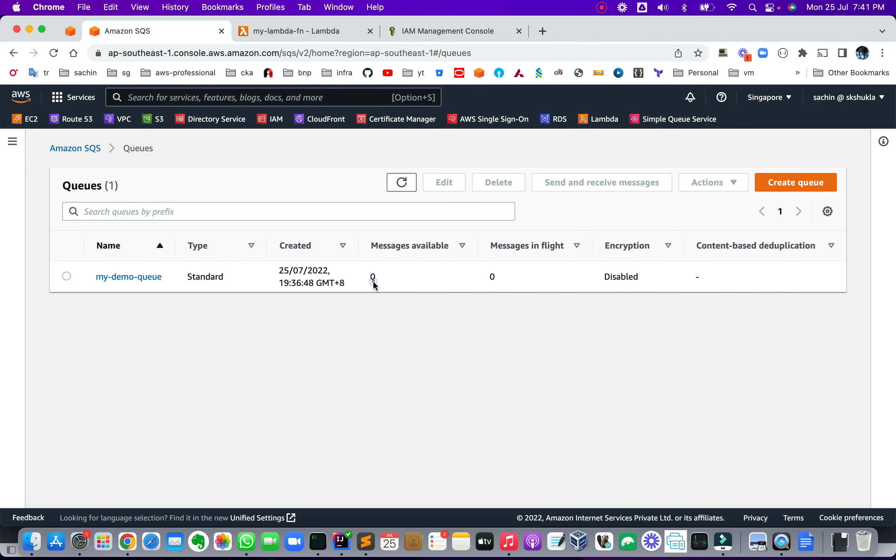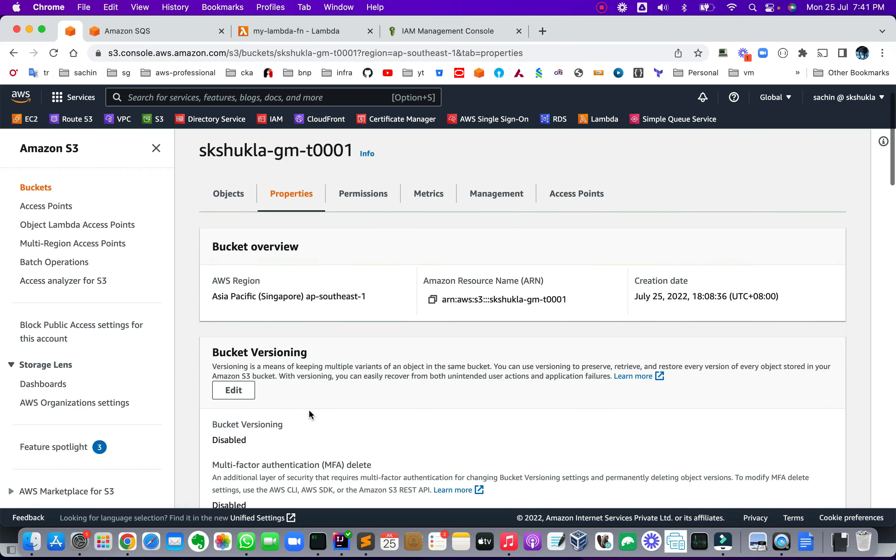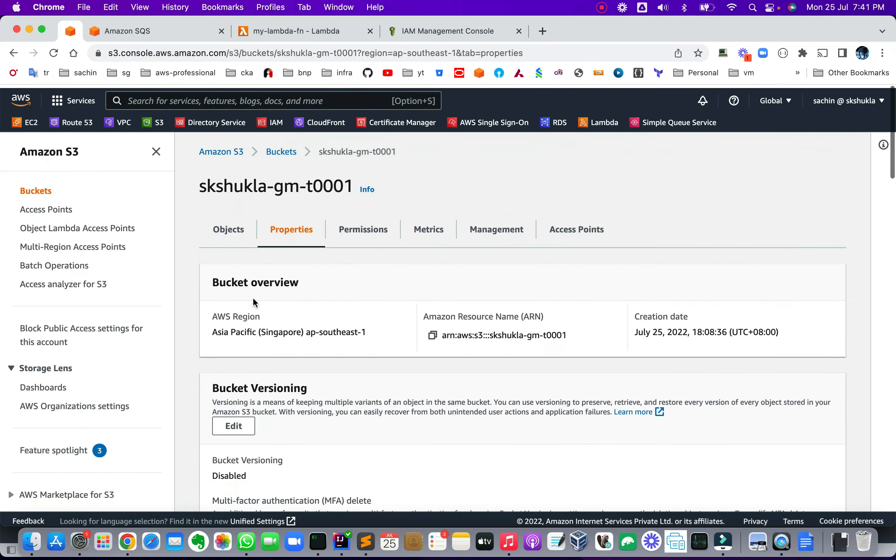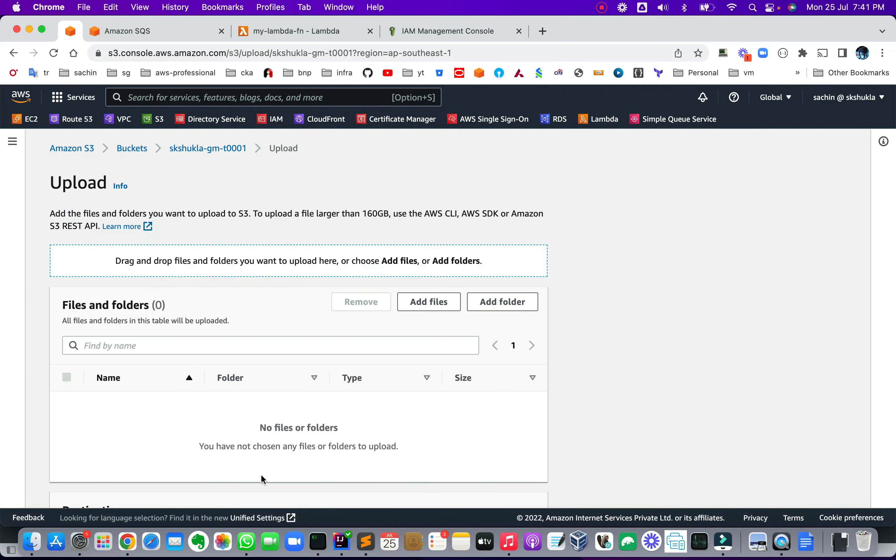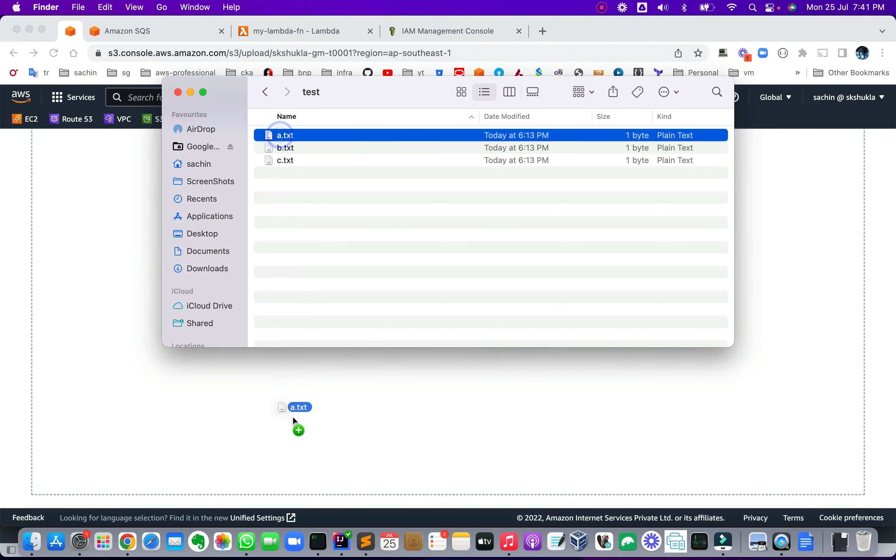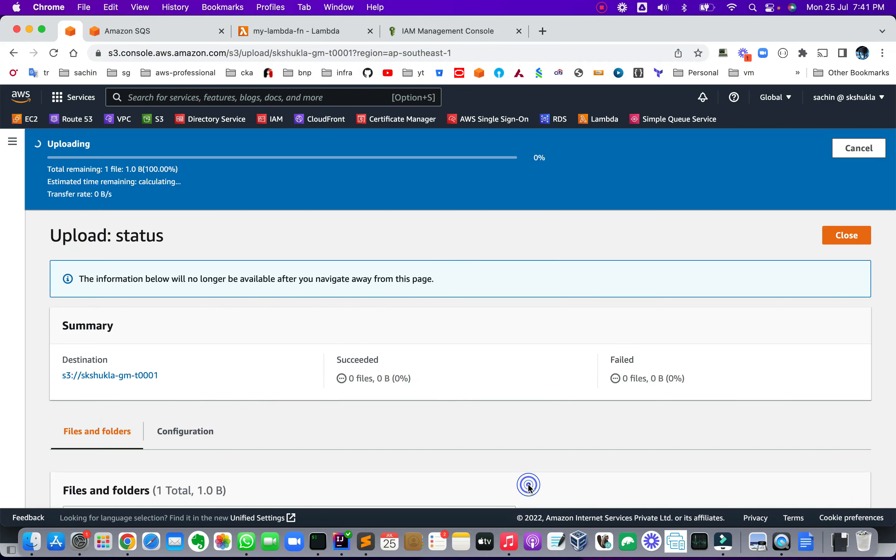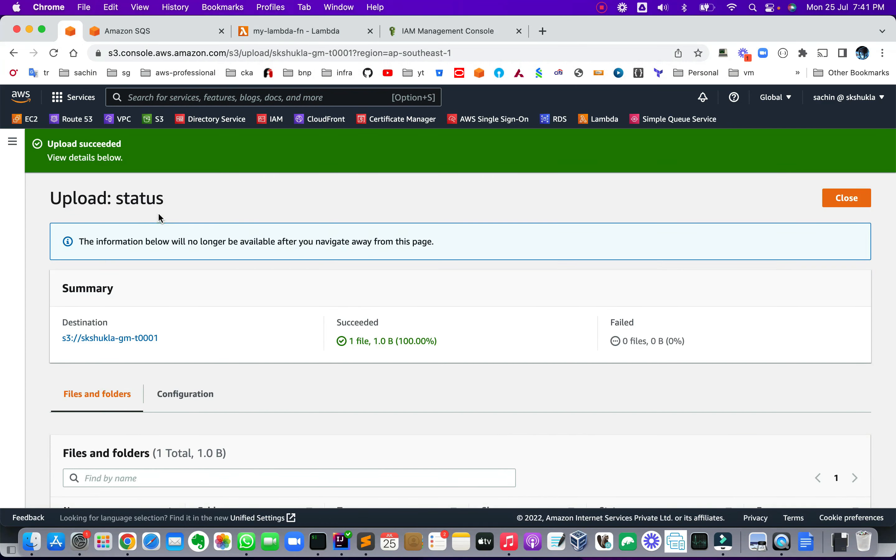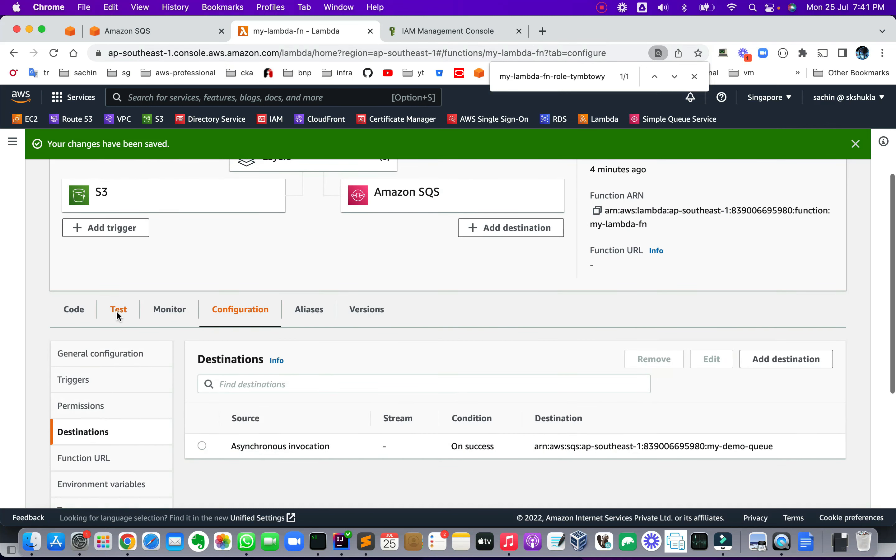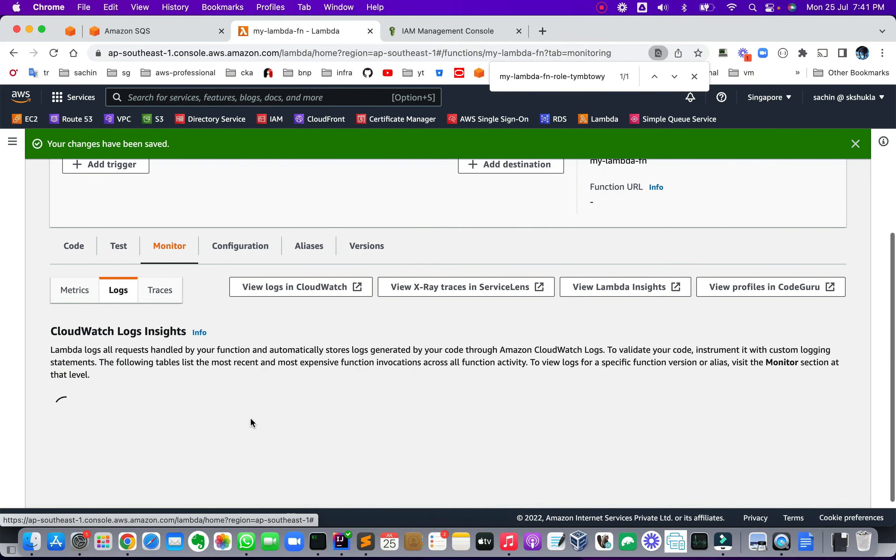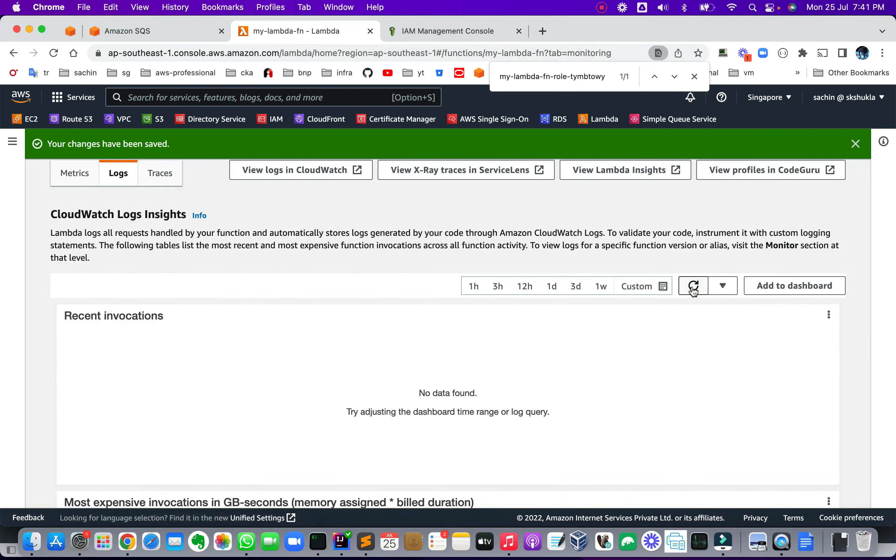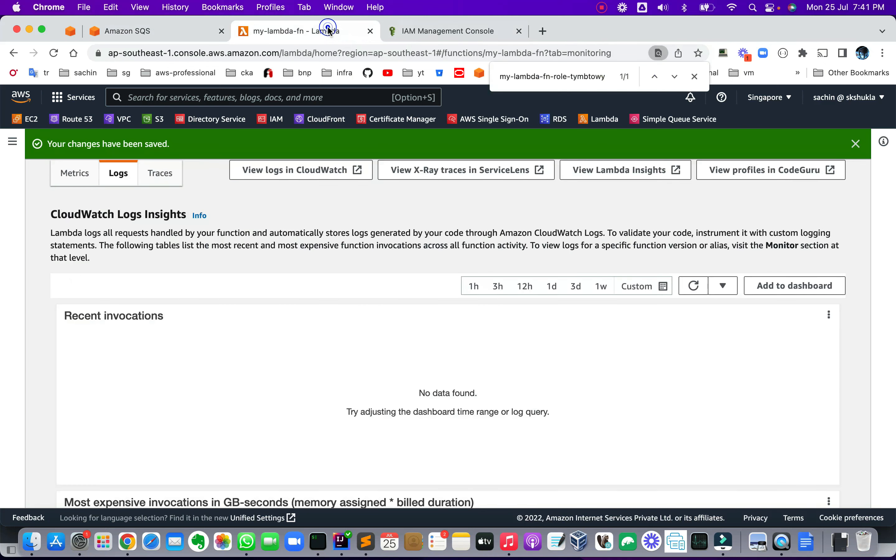So right now still there is zero messages over here. Now what I'm going to do here is come into S3 and object, upload, and I already have created a file and I just upload it over here. So soon it should trigger this Lambda function, which you can monitor in the logs over here. So let's go, refresh. And if I could go here and refresh, we see that one message has come over here.